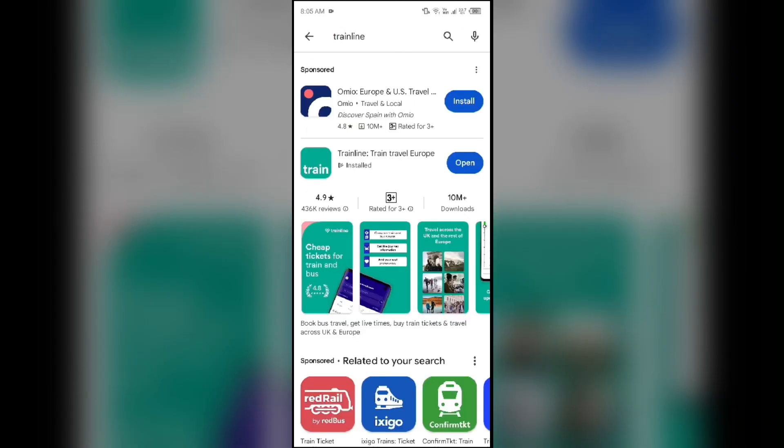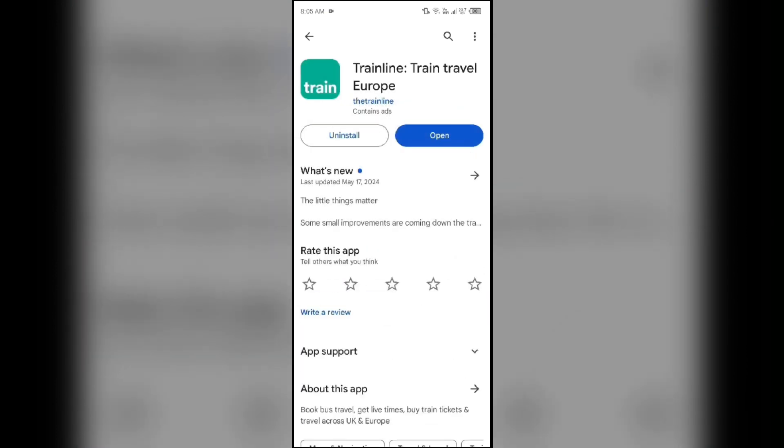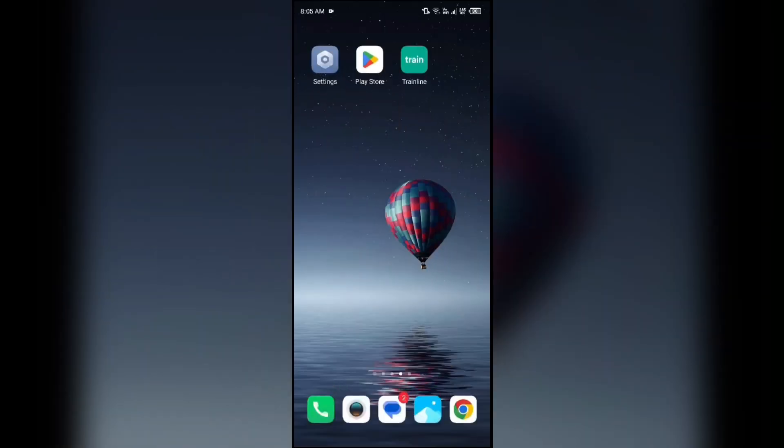After that, select the app. If an update is available you will see an update button next to the app. Tap on it to update the app to the latest version. Once updated, launch the app again. Second solution to fix this problem is clear app cache.